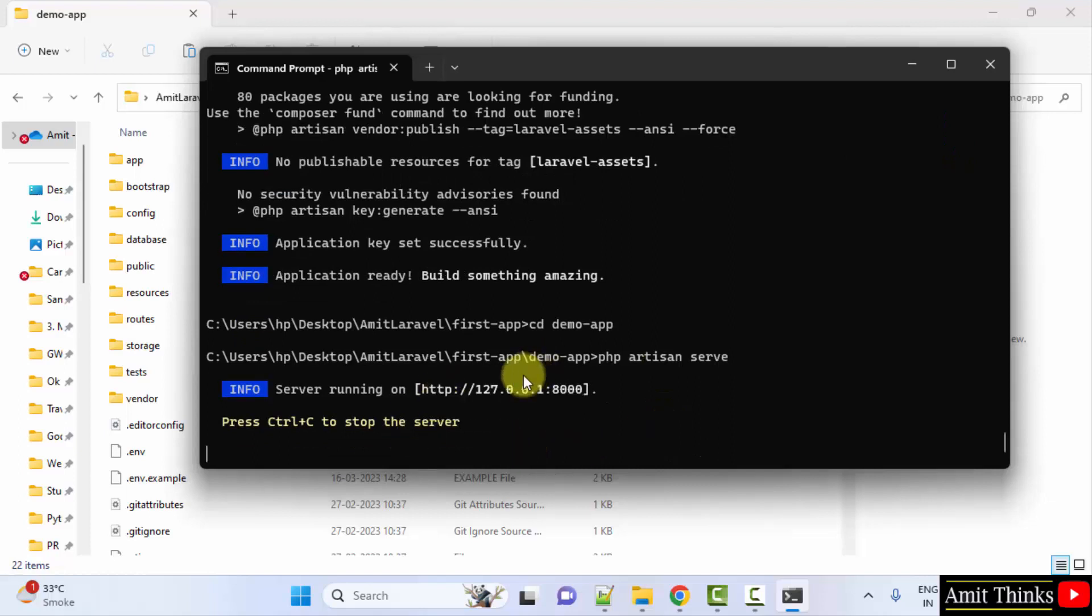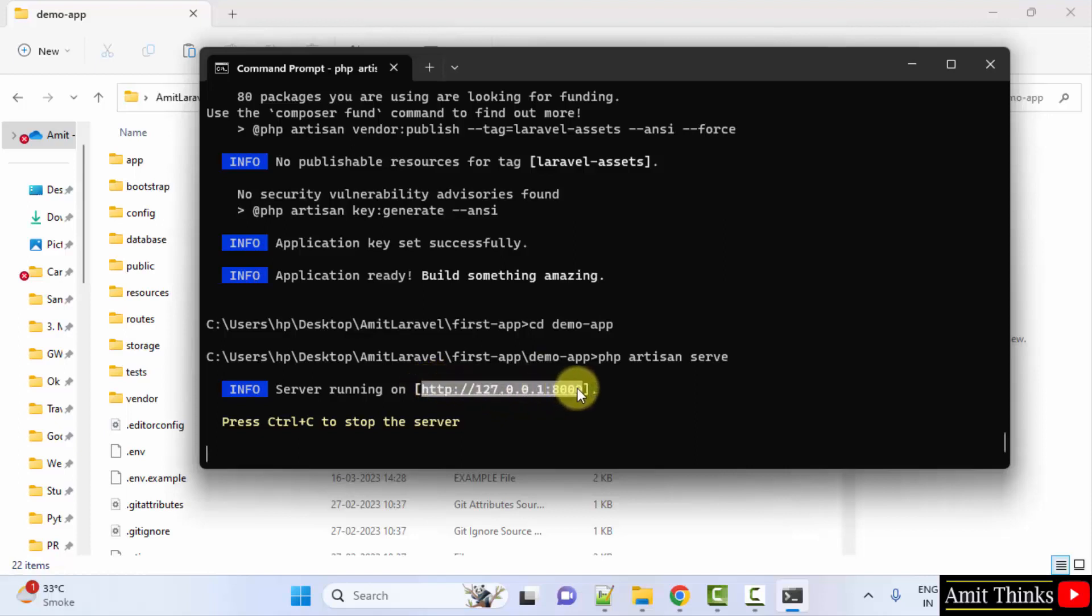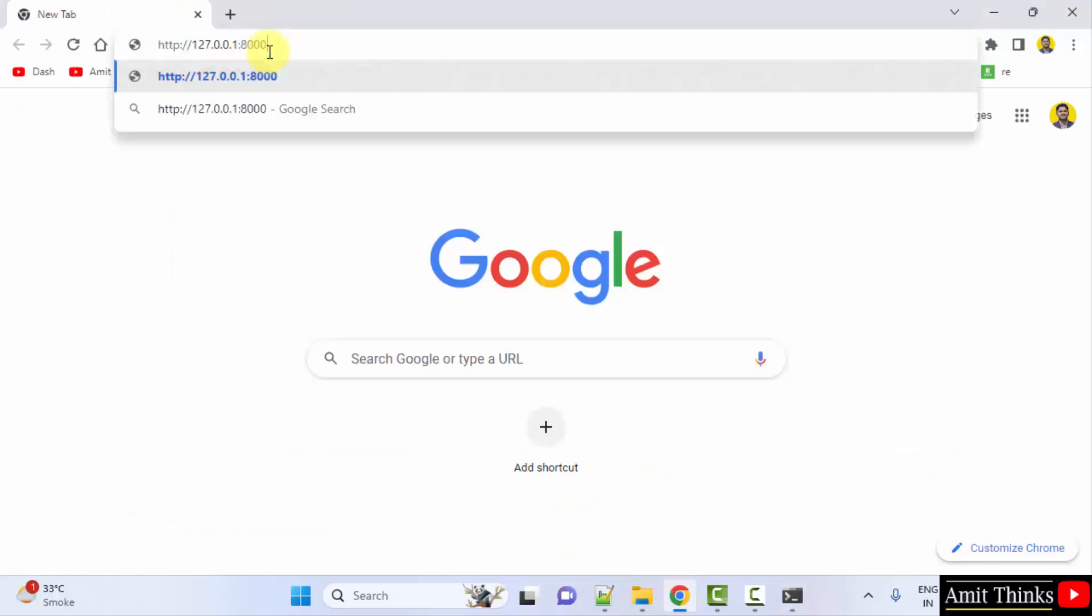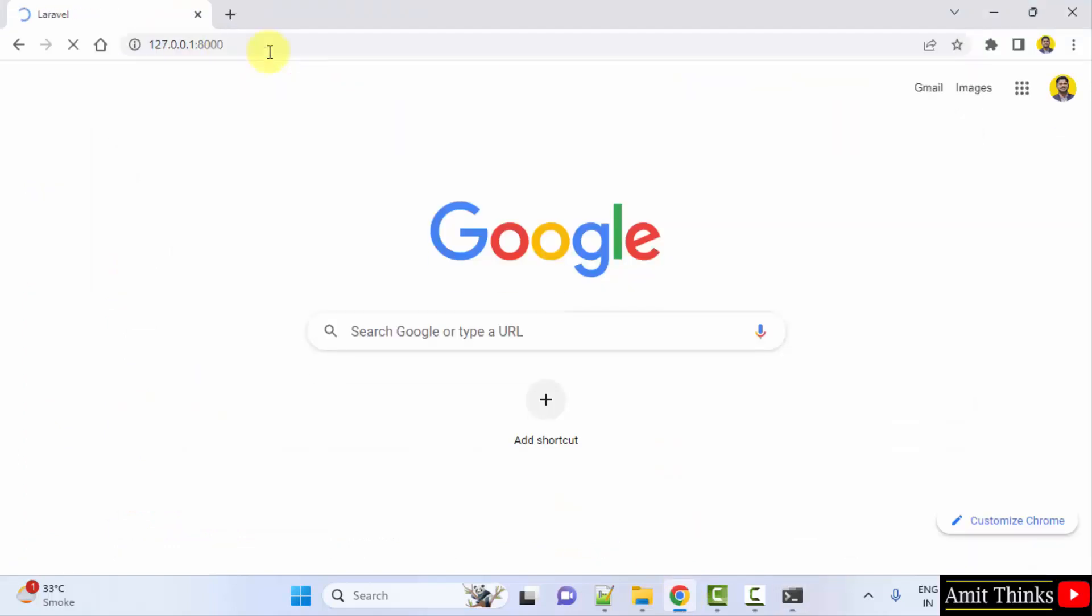Now the server started running. You can click here to verify, or copy this. I'll type Ctrl+C, Ctrl+V and press Enter.